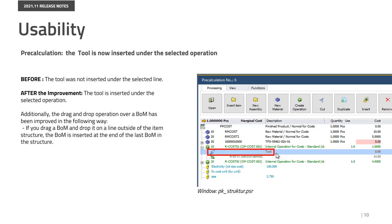In pre-calculation, inserting a new tool was not correctly performed, as the tool was not always placed under the selected operation. With this version, the issue has been solved. Additionally, the drag-and-drop operation over a bomb has been improved. If you drag a bomb and drop it on the line outside the item structure, the bomb is inserted at the end of the blast bomb in the structure.